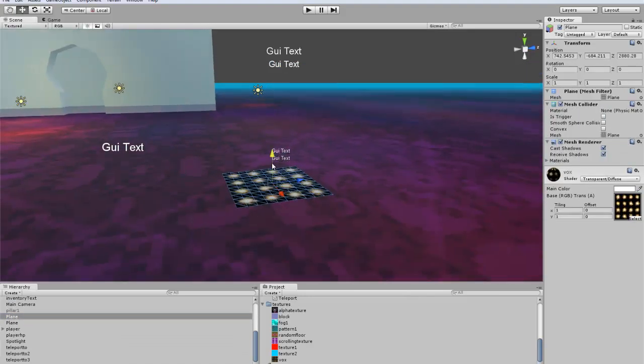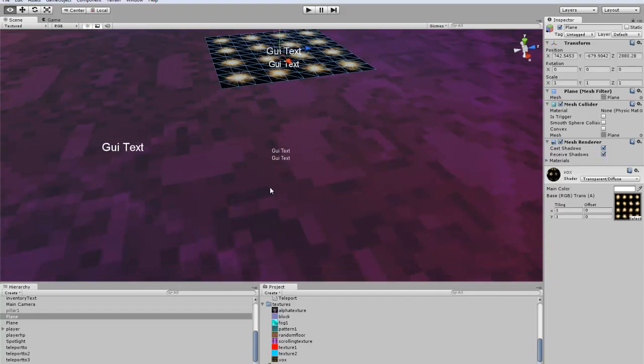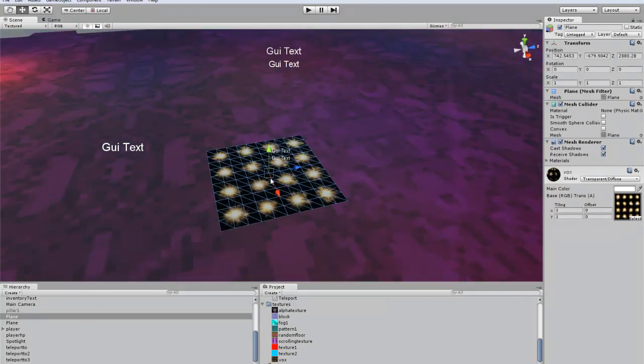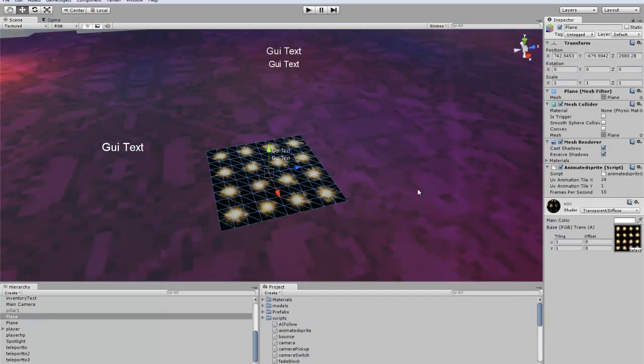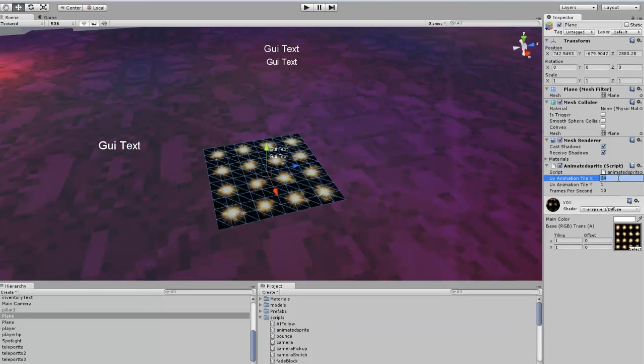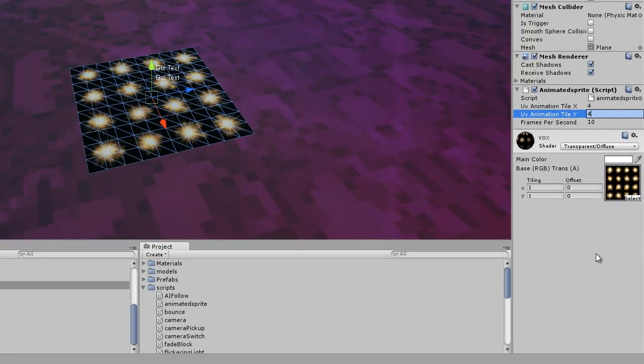Oh, I put it too low to the ground. Alright, so the next thing we want to do is just throw our animated sprite script on here. And you want to set this 4 and 4, because there's 4 on the X and 4 on the Y.